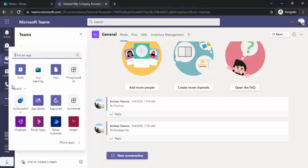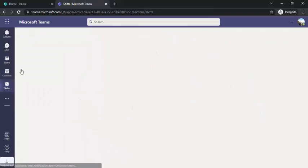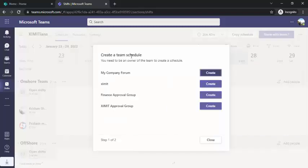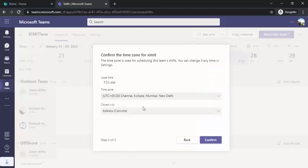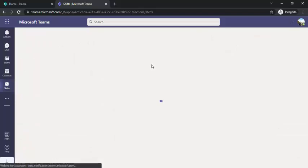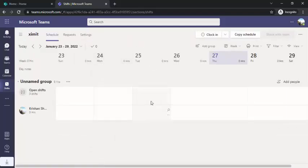Go to the three dots to add more apps, and click on Shifts. If you're using it for the first time it will give you a pop-up: 'Create a team schedule.' If you are the owner of a team you'll be given options for all the teams where you'd like to create a schedule. Select your team — for example, my 'exam team' — set up the default timing for that shift, and the new schedule will be created.